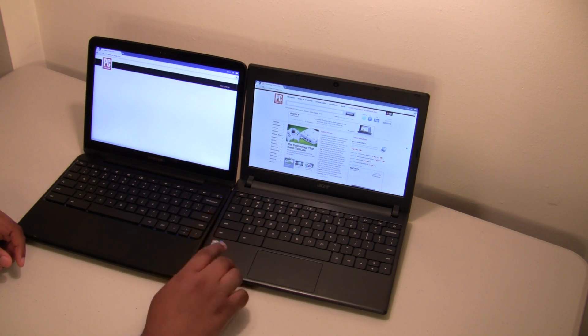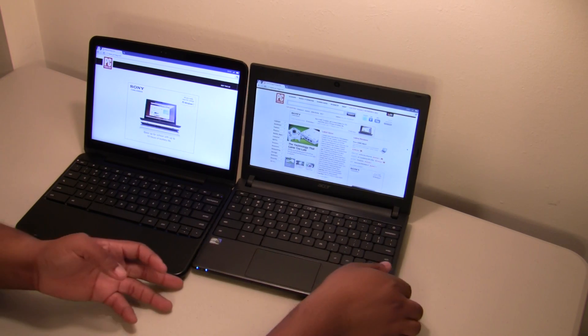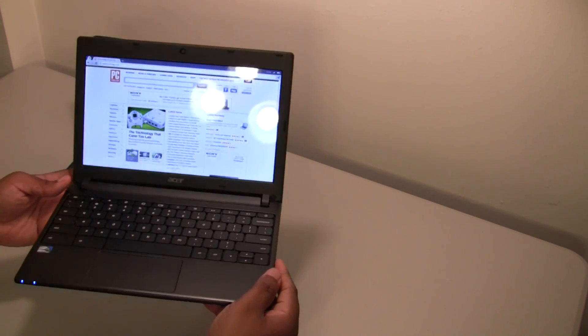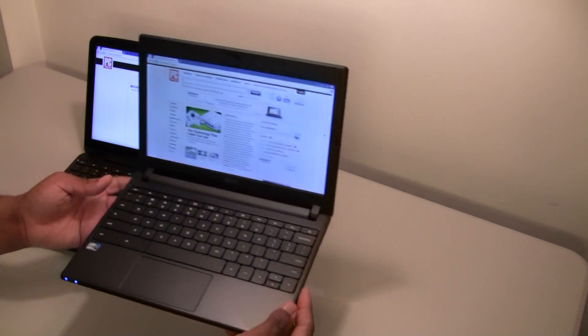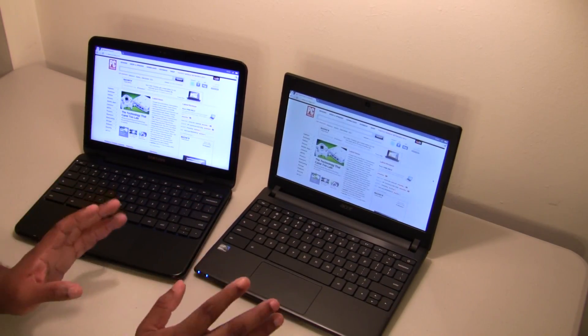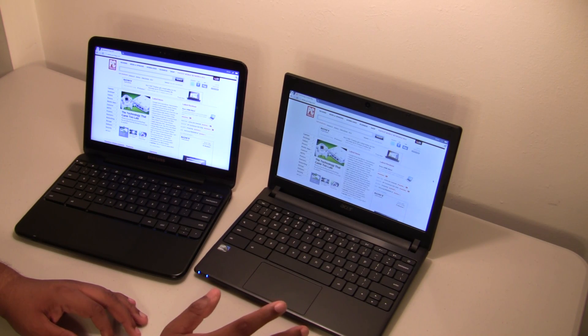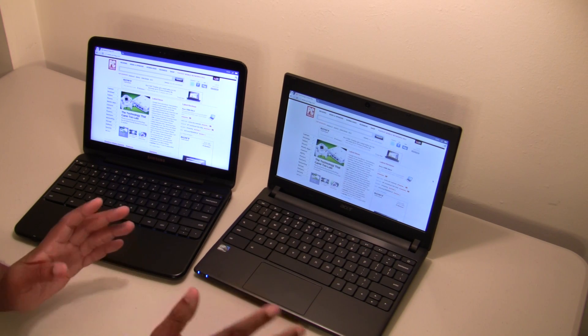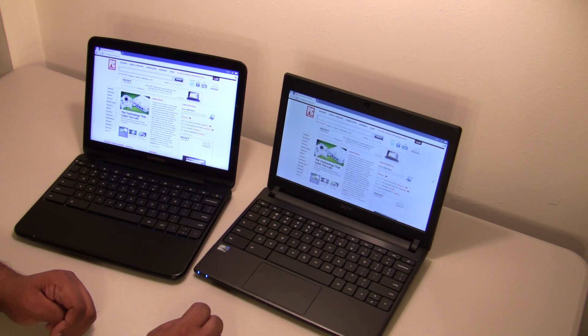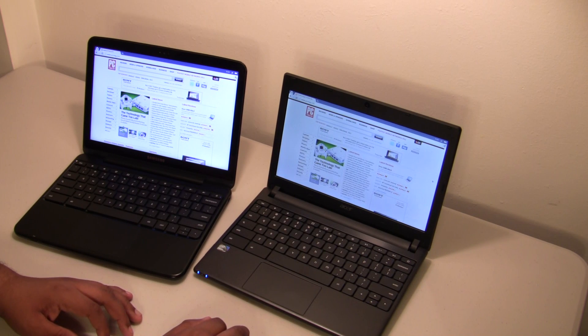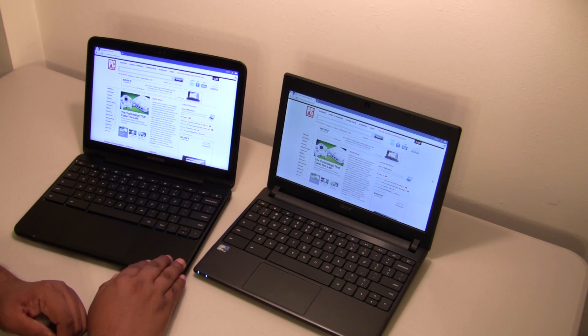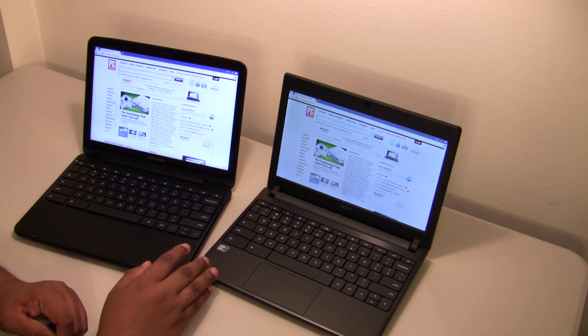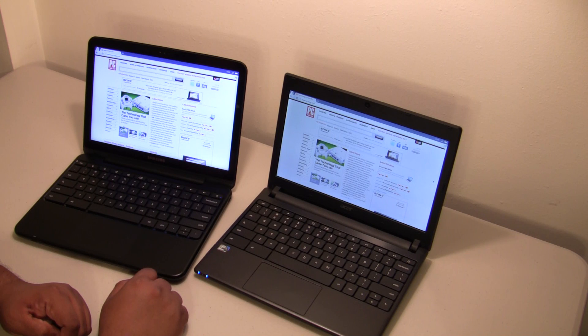One thing I'll say about the screen though, the Acer is definitely very glossy. I'm very skeptical about using this device in direct sunlight. I'll try it out and let you guys know what I find, but I even had to reorient the lights here so I could shoot this video because the screen was so glossy. The Samsung, on the other hand, has a matted screen so you don't get as much glare. I'll definitely try out both devices in bright sunlight and see what happens.